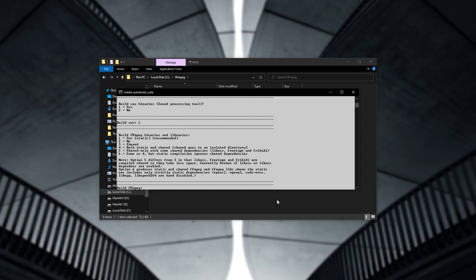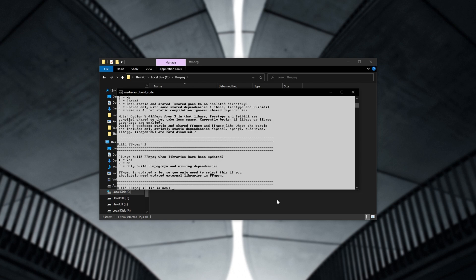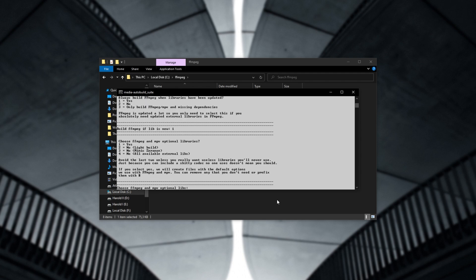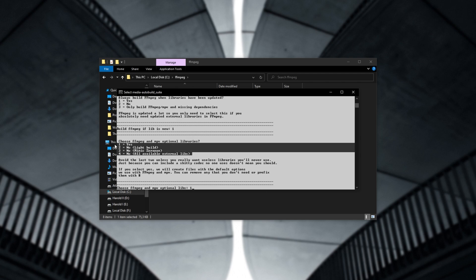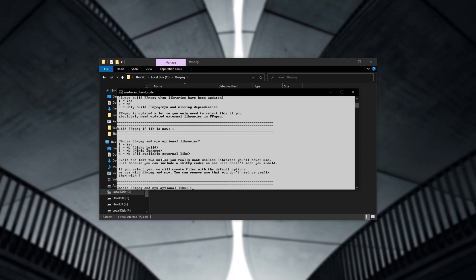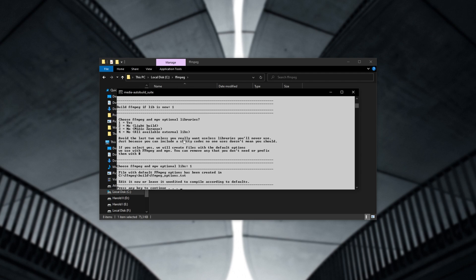I'll leave build FFmpeg binaries and libraries set to 1, static, which is recommended. Always build FFmpeg when libraries have been updated, yes. Choose FFmpeg and MPV optional libraries. I'll choose yes, but you can choose other options here in order to de-bloat. Avoid the last two unless you want really useless libraries you'll never use. If you select yes, we will create files with the default options. We use them with FFmpeg and MPV. You can remove any that you don't need or prefix them with hash. And finally, we get to the last section here.